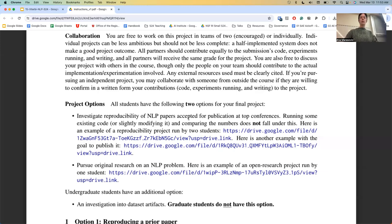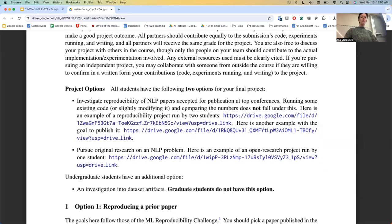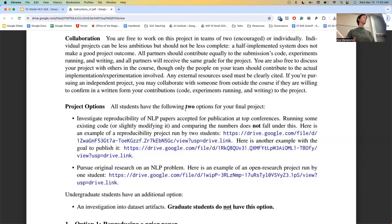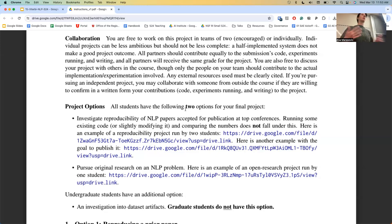If you use any external resources, you need to clearly cite them. If you're already working on a project with someone else that involves an NLP component, that is okay with me, as long as you are actually coding a part of that project on your own and the person collaborating with you is willing to confirm in writing that indeed you did that. This concerns especially PhD students — I want you to make use of these projects for whatever goals you've already set for yourself.